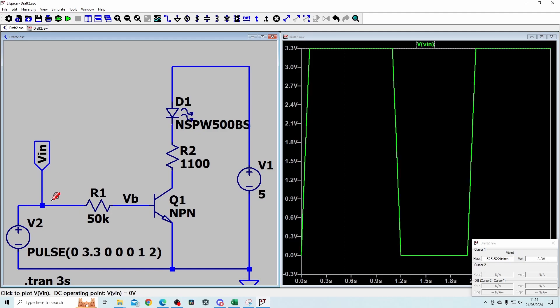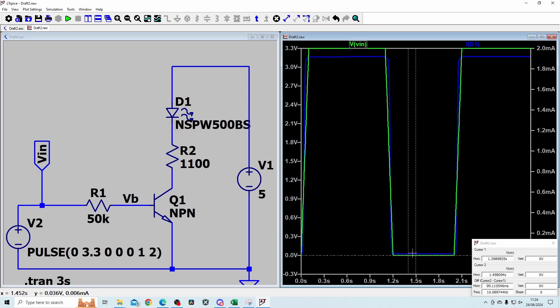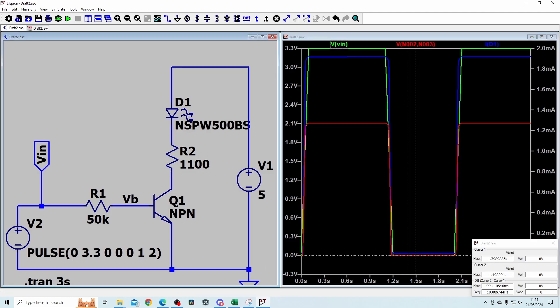When we have a 3.3 volt input signal, the LED conducts at roughly the same time. When the input signal goes off, the LED goes off and the current drops to zero. Our calculations match the simulation results, with some fine tuning expected due to component variation. In future exercises, we'll see circuits designed to control current rather than voltage drop, giving more consistent LED brightness.